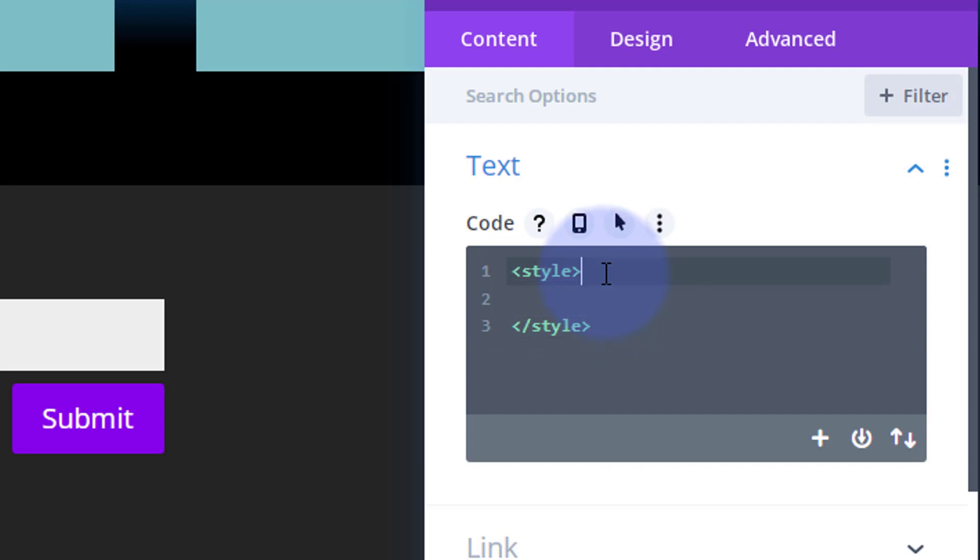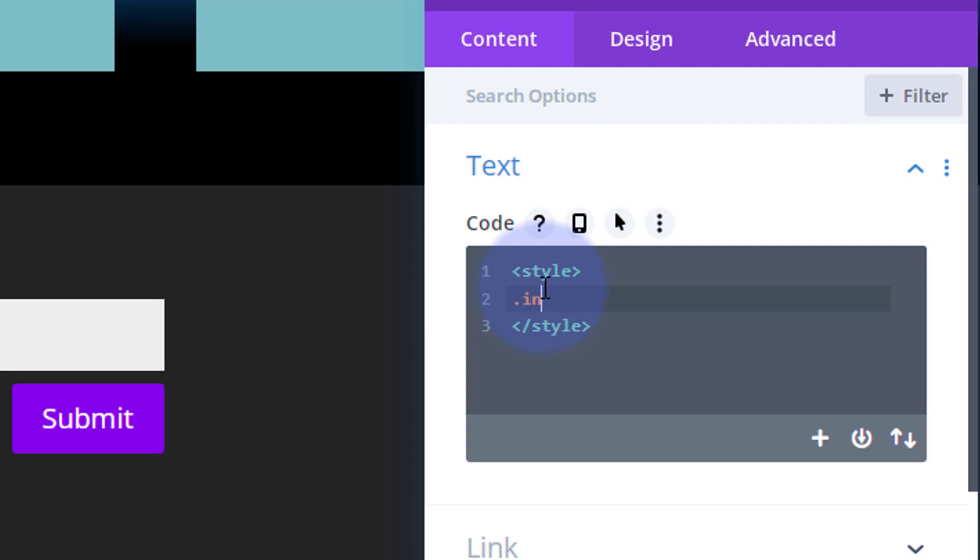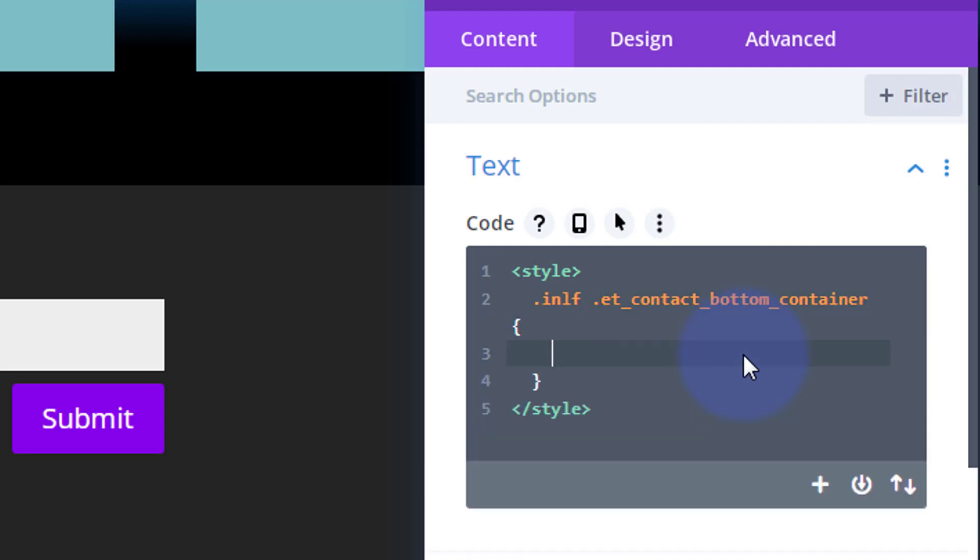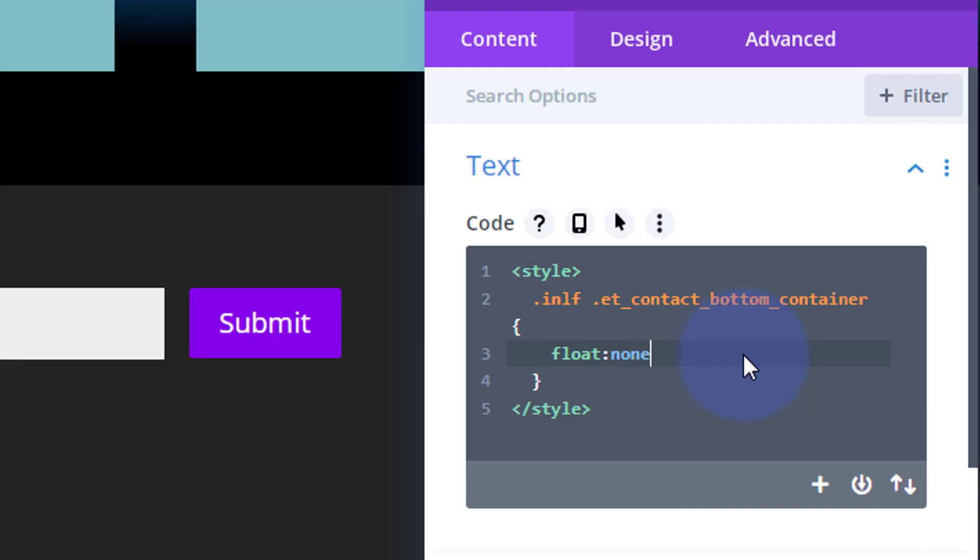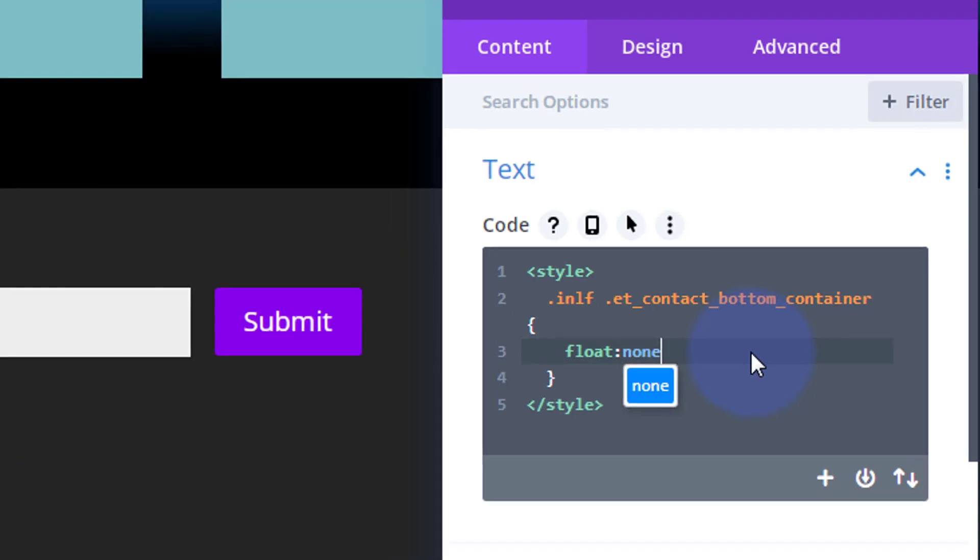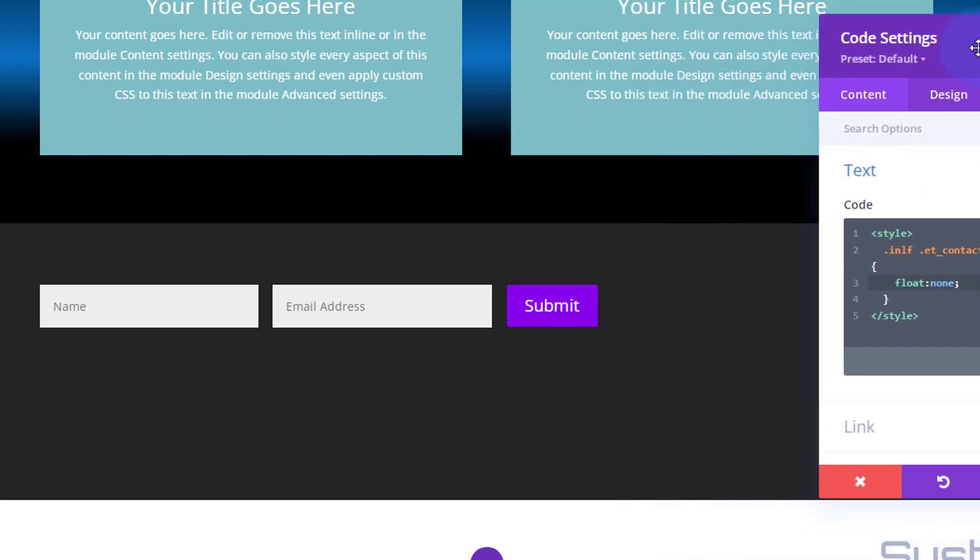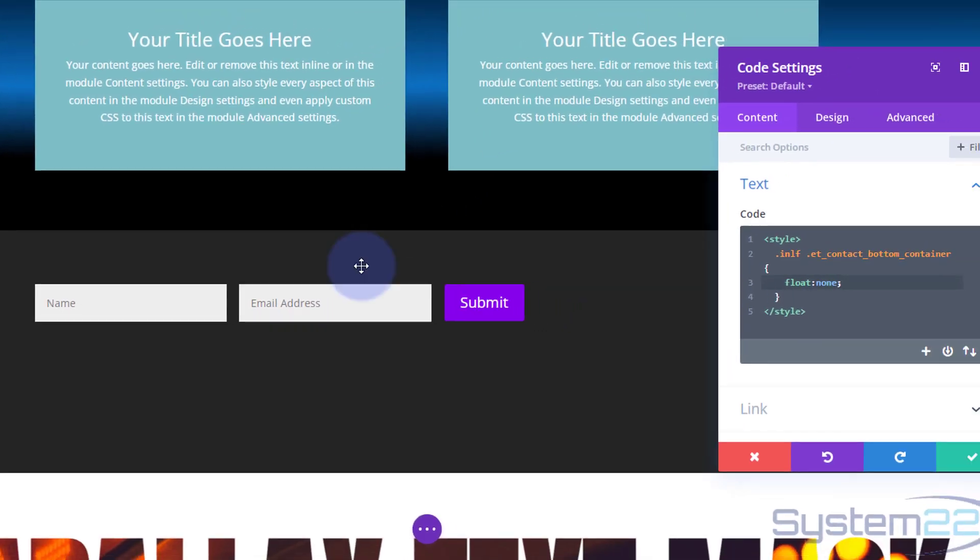If you're using your additional CSS panel you don't need style tags. We gave our contact form a class name of inlf, so we'll put that class name in. All class names have a period. Then we paste that other class name and open curly brackets. I need to force it to not float to the left, so I'm simply going to say 'float: none;'. As you can see it's jumped up there, exactly what we want.